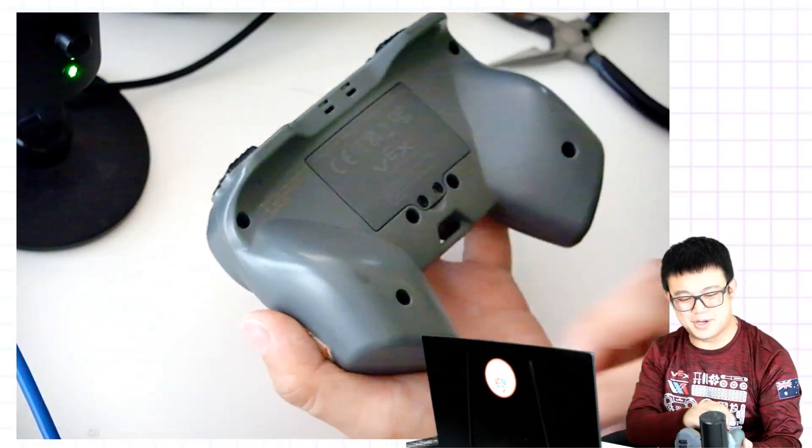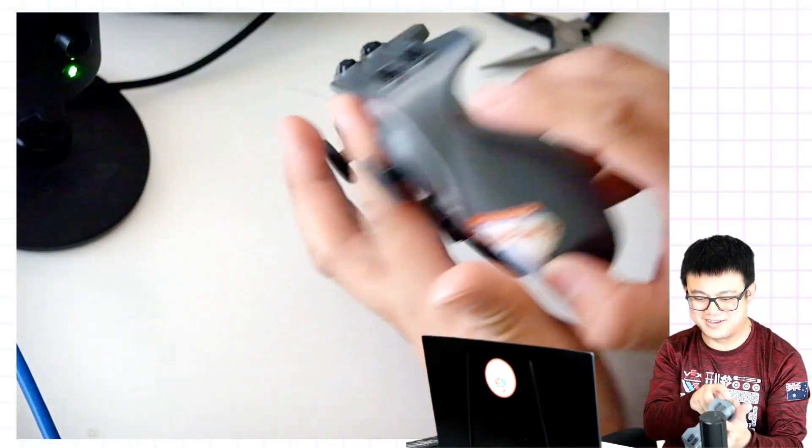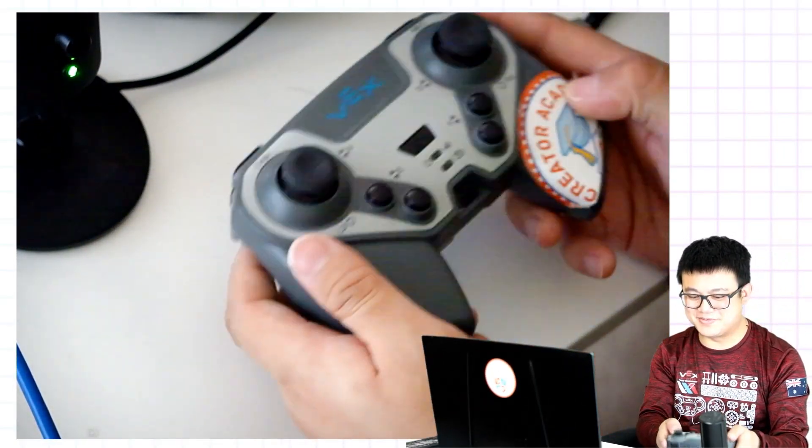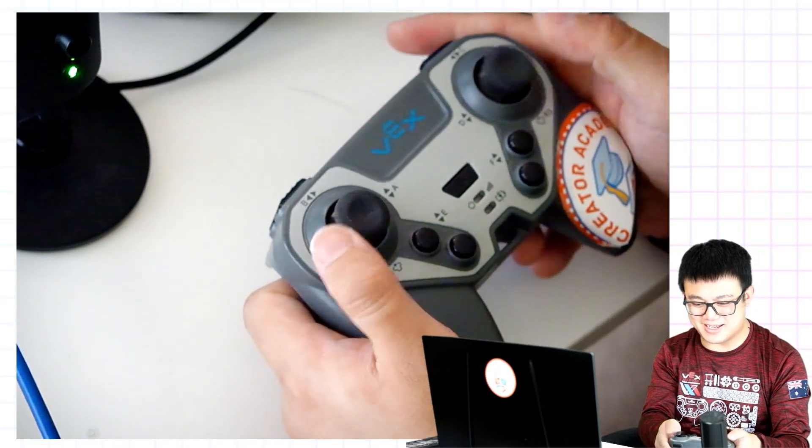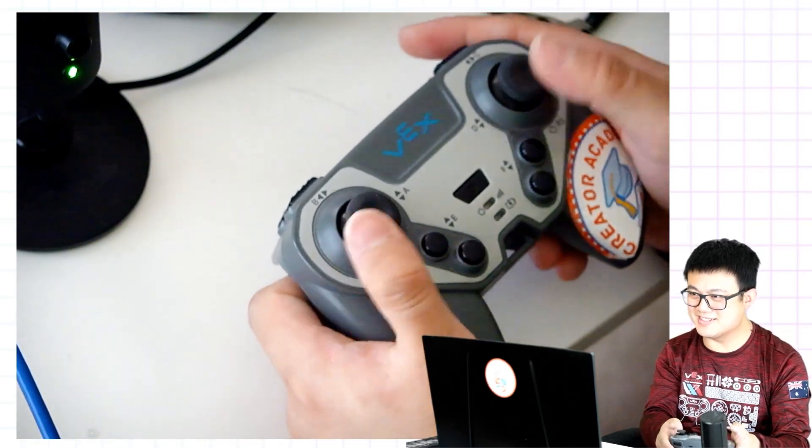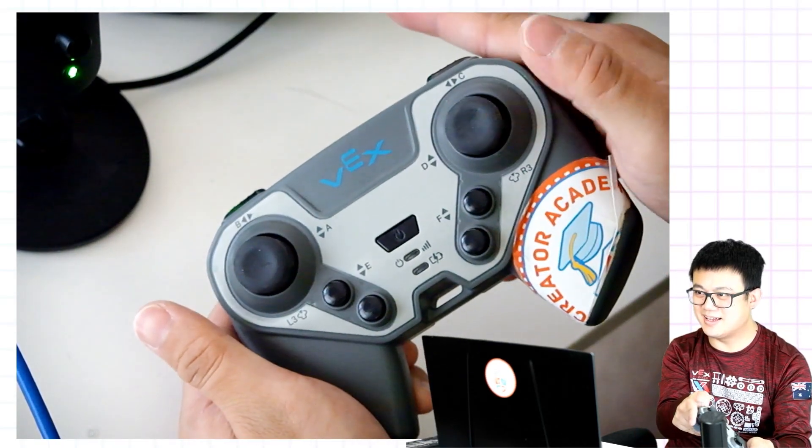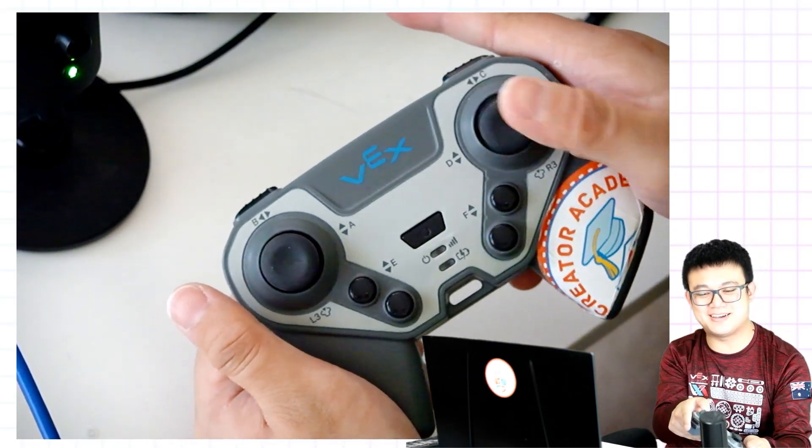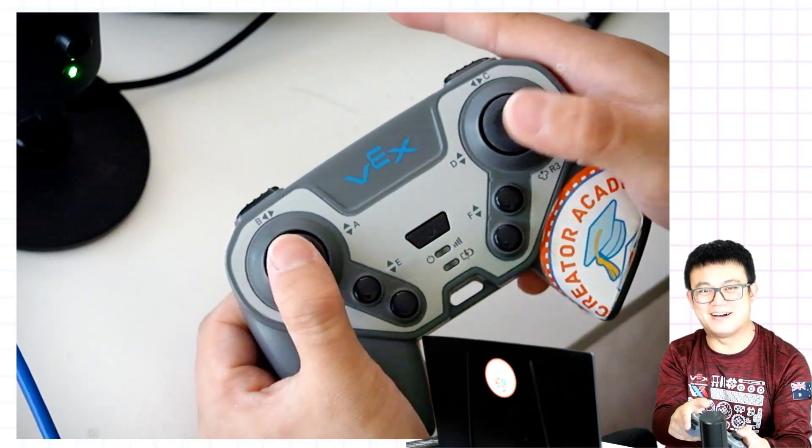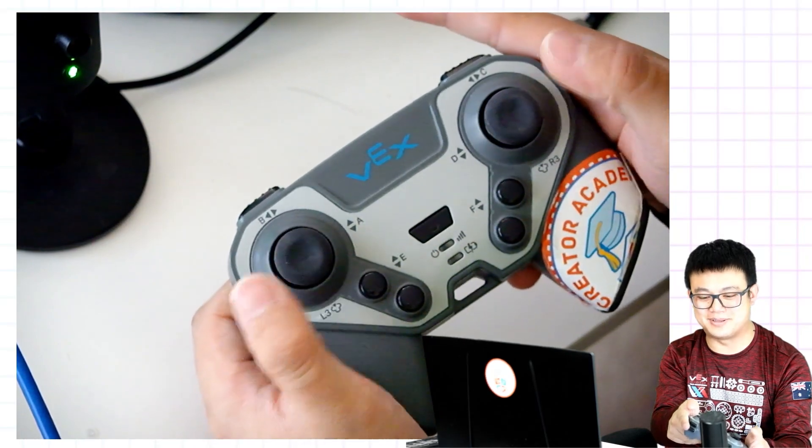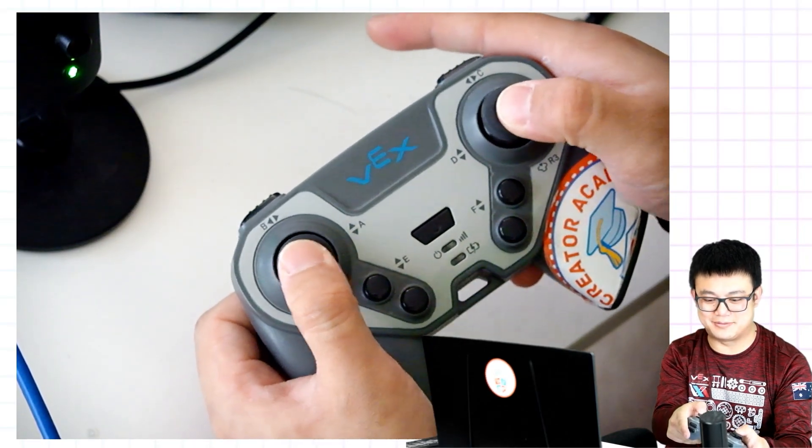All right. Moment of truth. Let's flip it around and you can see our thumbstick is now completely repaired.